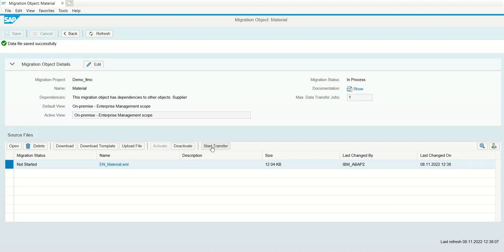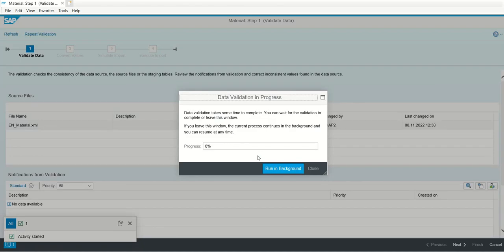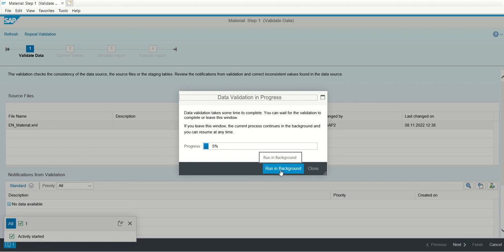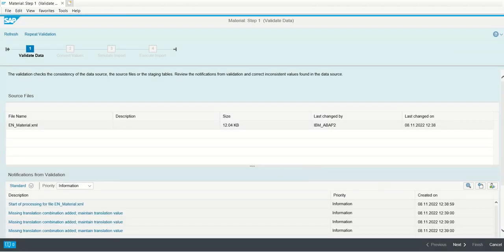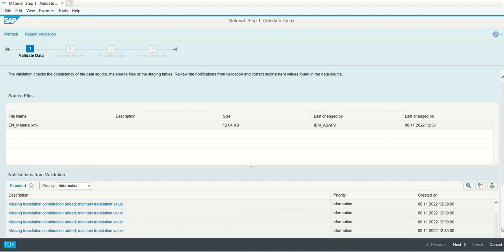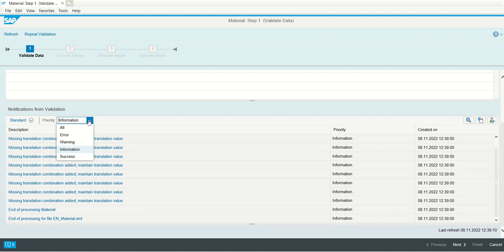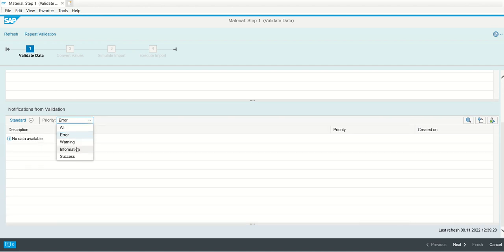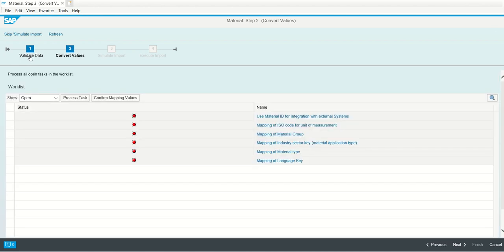After that, click on start transfer. Click OK. We can also run in case of large data, run in the background. So once the processing is finished, we can see the result on this screen. Now currently it is running in the foreground. Once the 100% progress is done, close this. And here you can see all the information or error message. You can see all the message information, no error. In case any errors are there, system will display the error message here. You can filter out, suppose you want to see if any error is there. So there is no error, all information message. So means that our file is okay. Click on next button and the validate data is done.